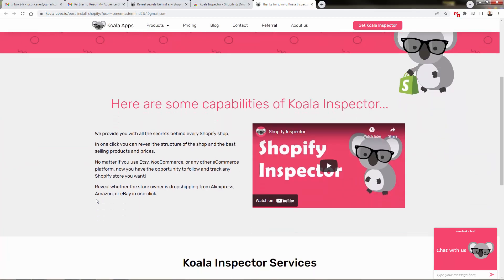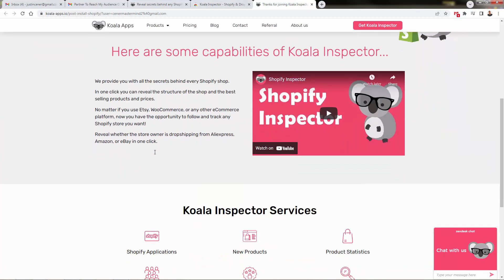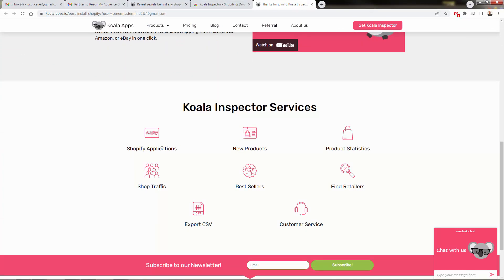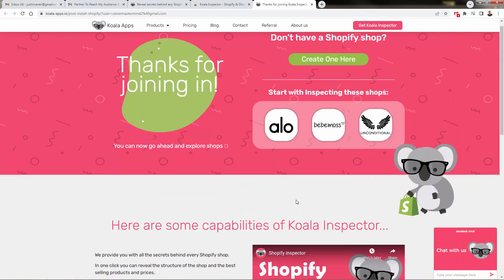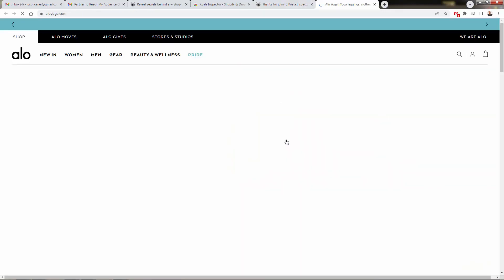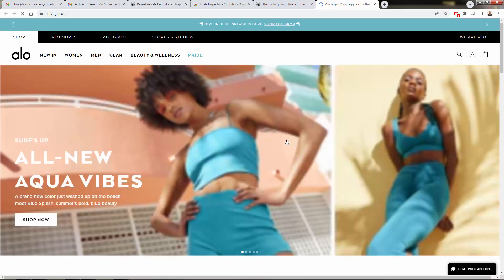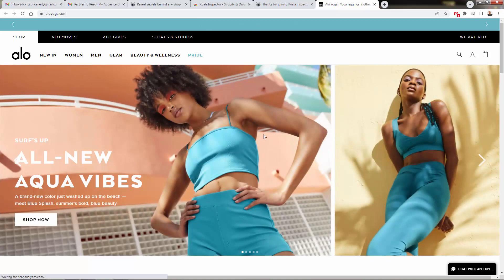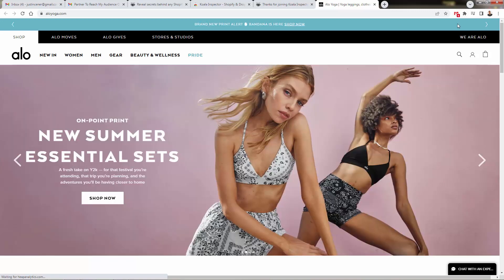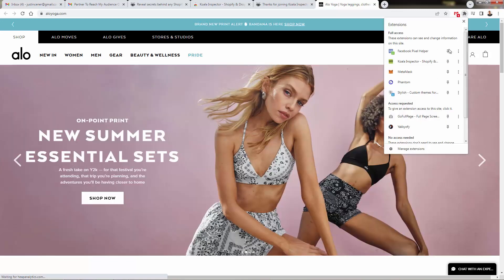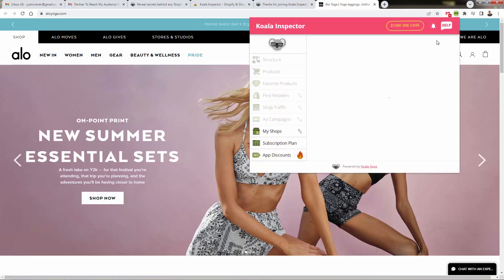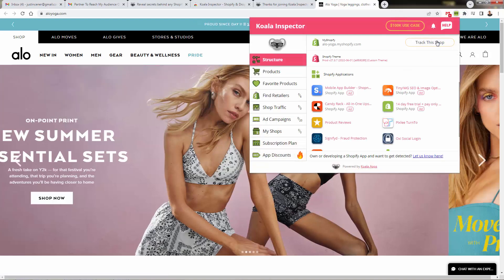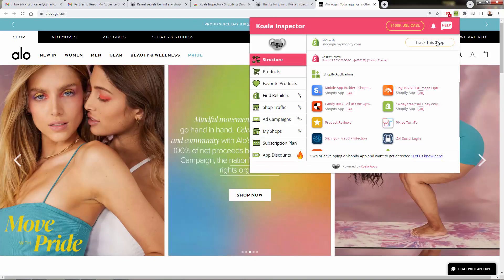But I want to show you the Koala Inspector main services. We're going to see applications, we're going to see new products, we're going to see product stats and shop traffic so important. We're going to see bestsellers, the retailers for the products being sold. We can export all this into a CSV. And there's also great customer service, chat right over here inside of your members area. So let's go ahead and check out Allo Yoga, definitely one of the bigger Shopify stores out there, always in that top Shopify store list.